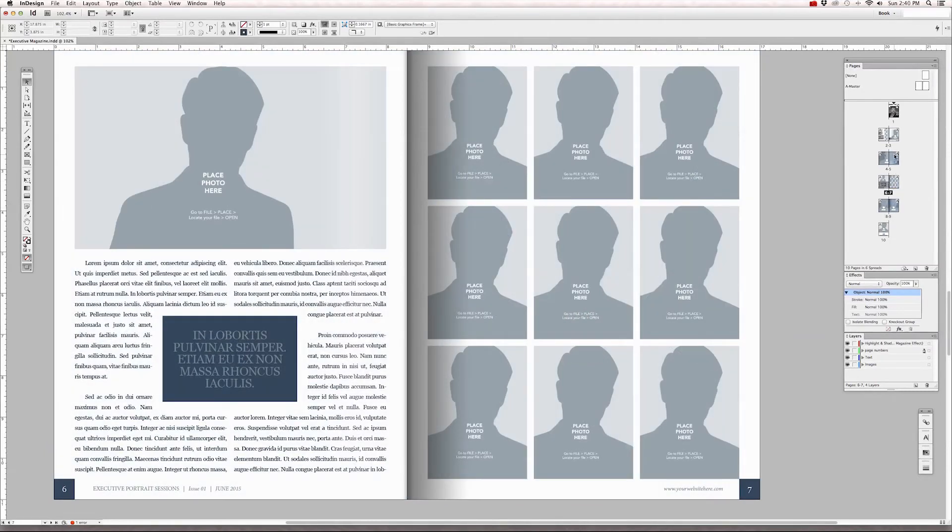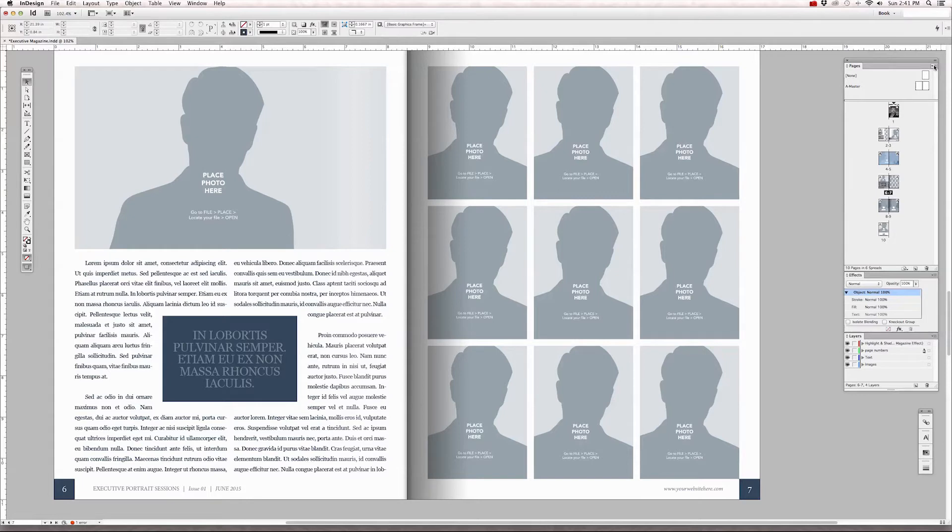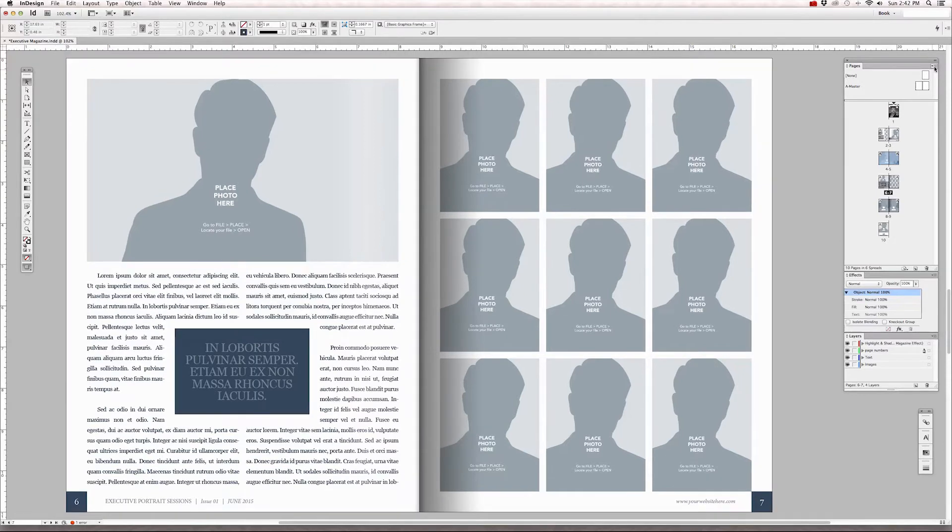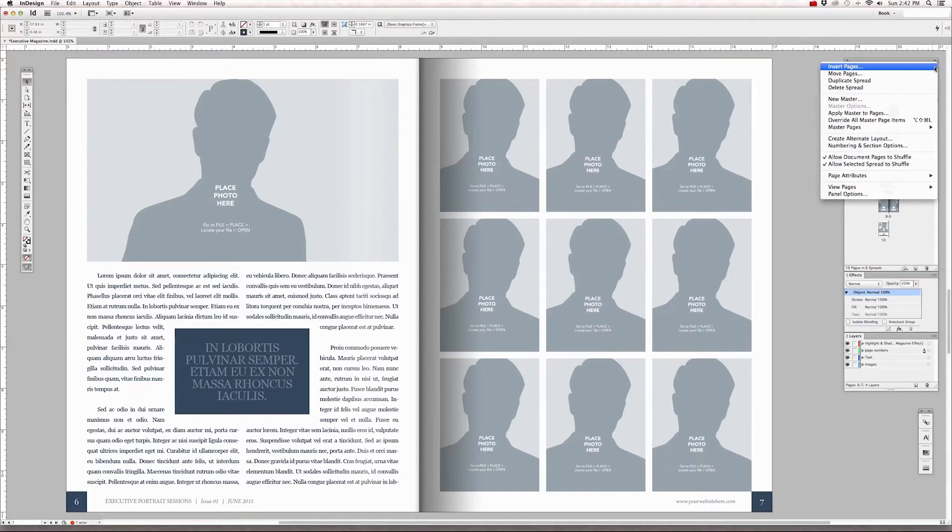You need to shift click both the fourth and fifth pages for the entire spread. In the pages panel, I want you to go to the top right hand corner, click on that little icon, and select duplicate spread.